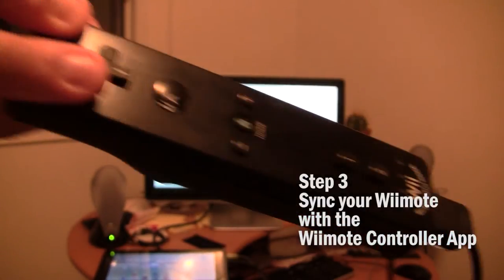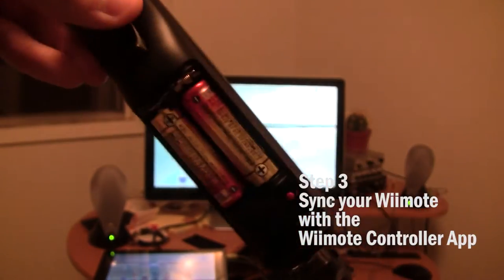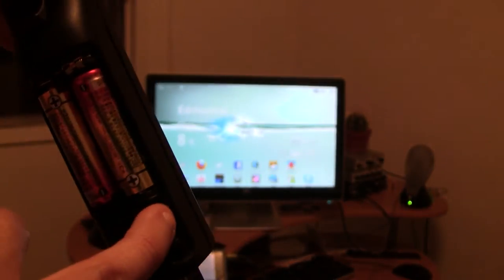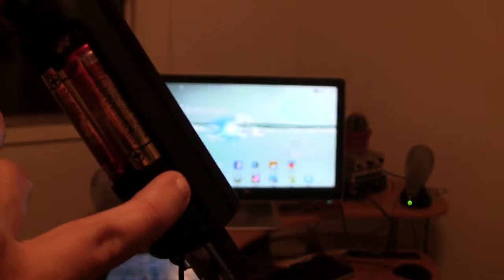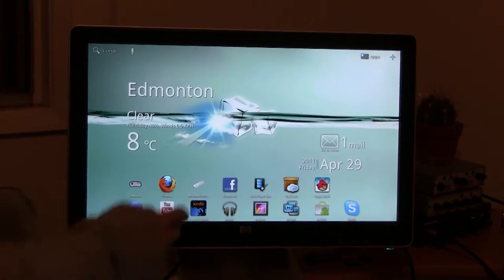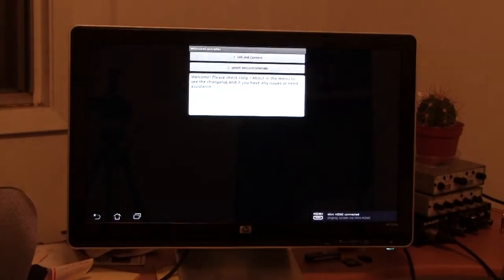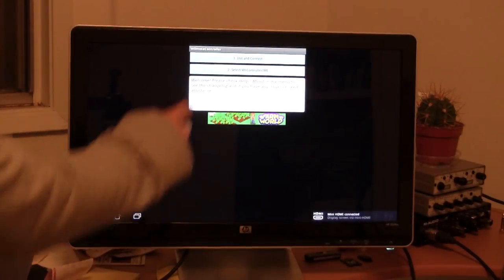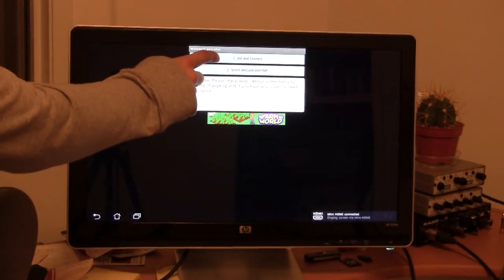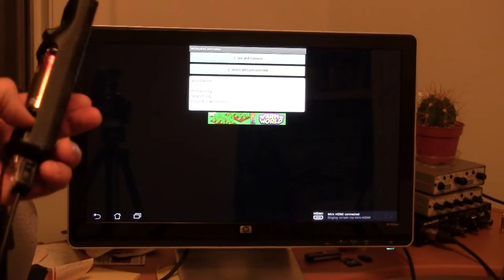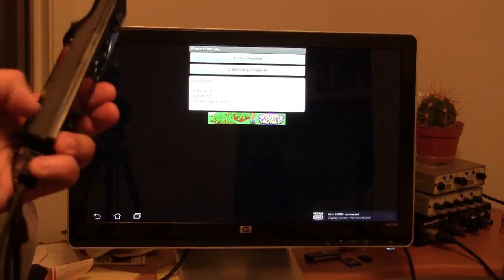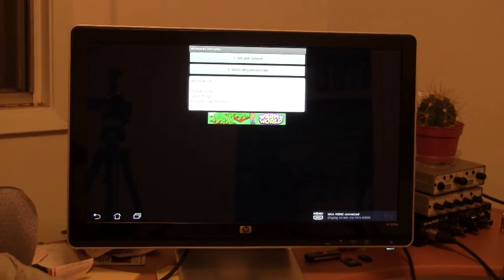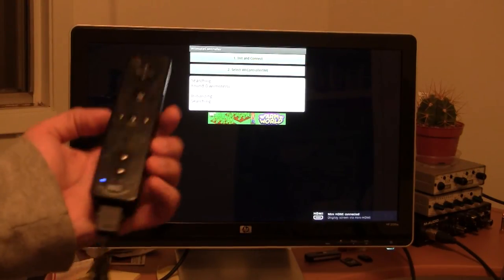Sync your Wiimote with the Wiimote controller app. There's a red button on the back, you're going to press that down for three seconds, just hold it down for a few seconds and then open your Wiimote controller app. Hold it down, it's going to start blinking. And then you press the number one option.